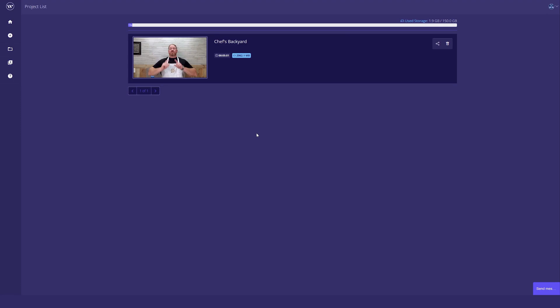In this video, I'll show you how to download a video that you've created using Wisecut. I'm here on my project list, and you can see I've already gone ahead and edited a video and exported and rendered it, and that's why I'm not able to see an edit tab.